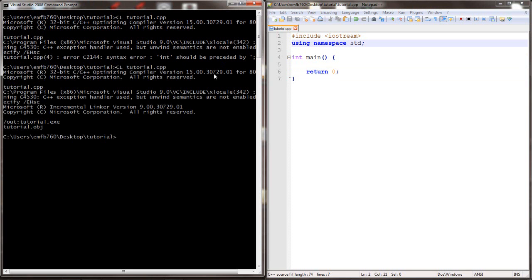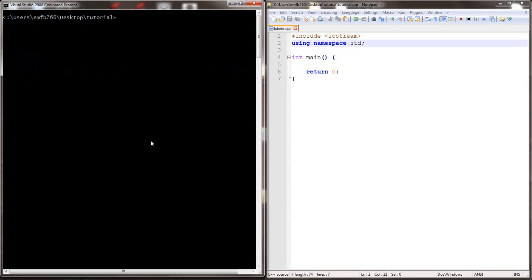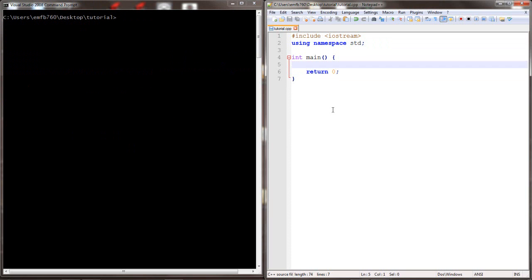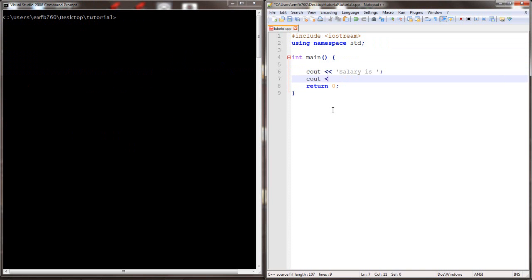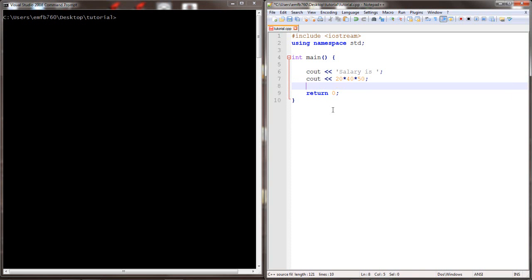When we compile again, we see no errors occurred. Now let's add some output text. We'll say that a salary is, and we'll output the value of 20 times 40 times 50. We'll compile.